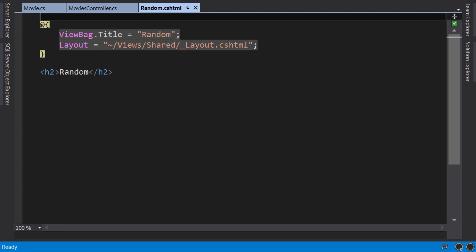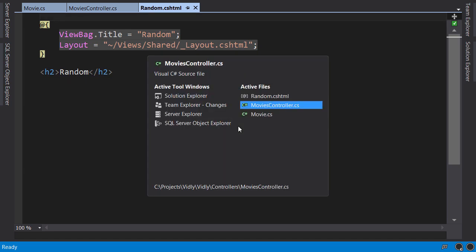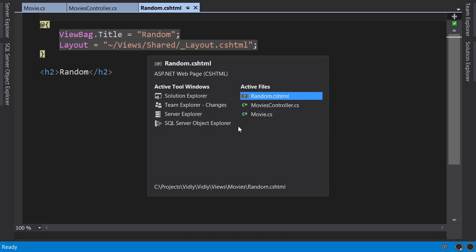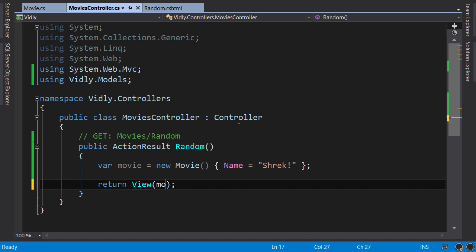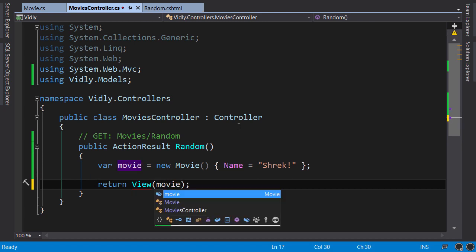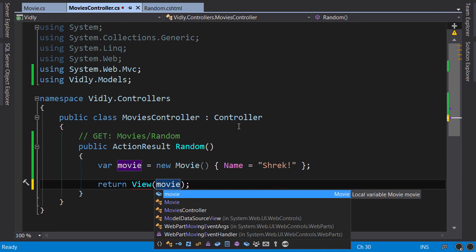After this code block, we have just plain HTML. Now I want to go back to the controller. Press Ctrl+Tab—this way we can switch between open tabs. Look, view is no longer red because now we have a view on the disk. Now I want to put this movie model in our view so we can render it.